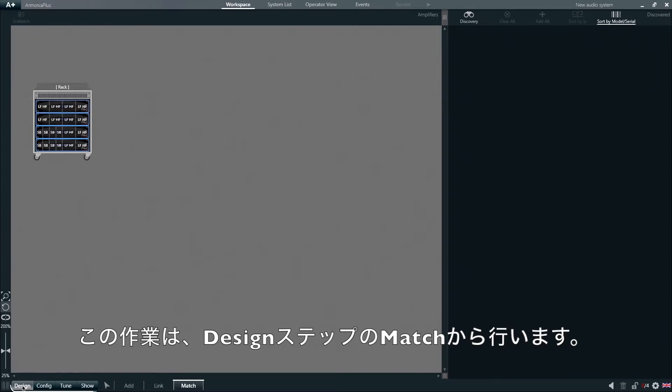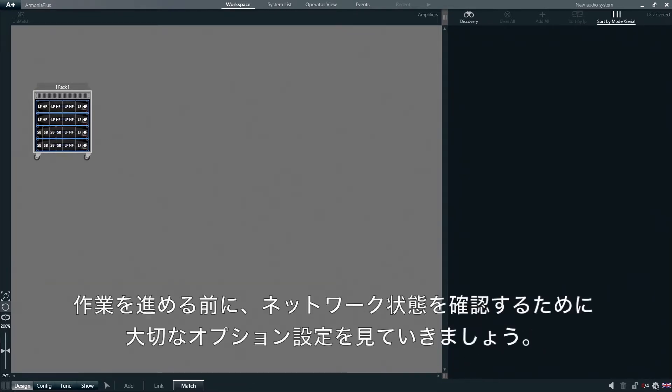Matching virtual and physical amplifiers is done under Design, followed by Match. But before we go ahead, let's go under Options here in the quick bar for a second in order to verify that the status of our connection with the network is active.